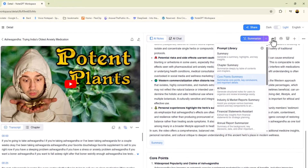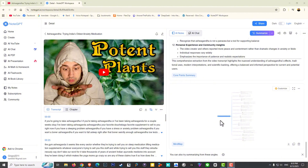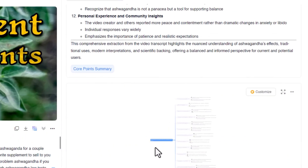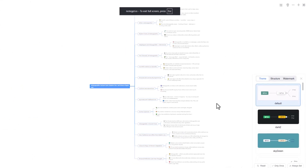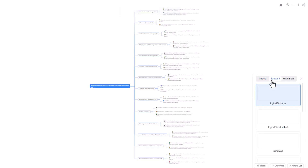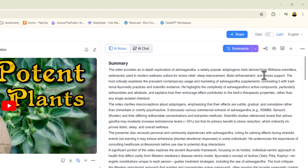I have multiple ways of breaking this summary down. If I need to make a presentation or a PowerPoint, I can create a mind map. Here's my mind map — and the cool part is I can actually customize it by clicking 'customize,' which opens a larger window where I can change the theme, the structure, and even add a watermark.